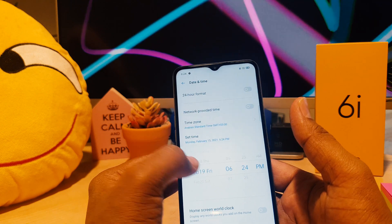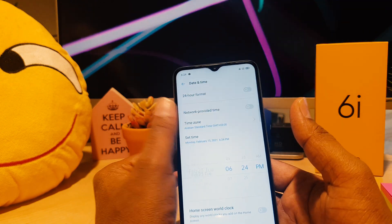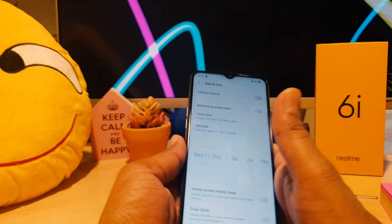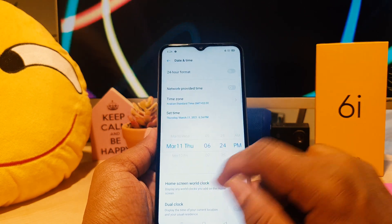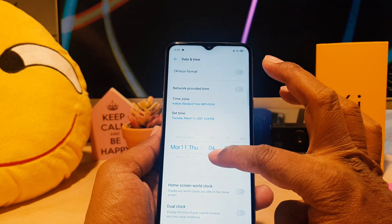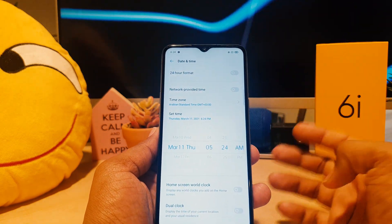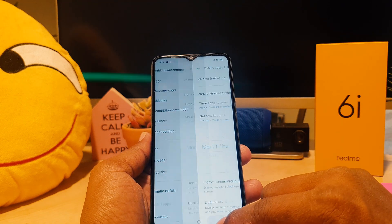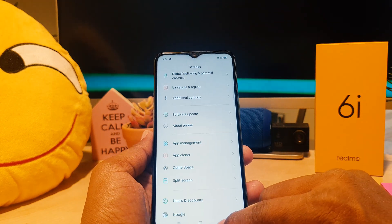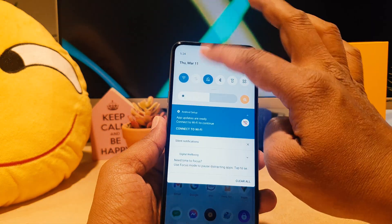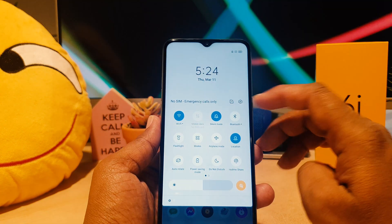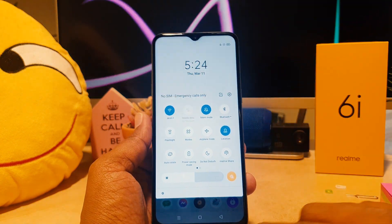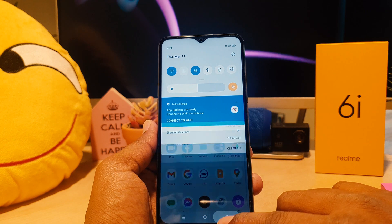You can easily choose any time. For example, I would like to make it March 11, and I would like to make it 5 AM. And you can see if I go back completely, my phone's date and time has changed successfully.